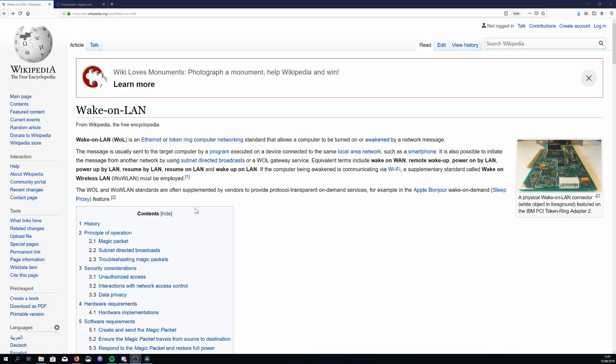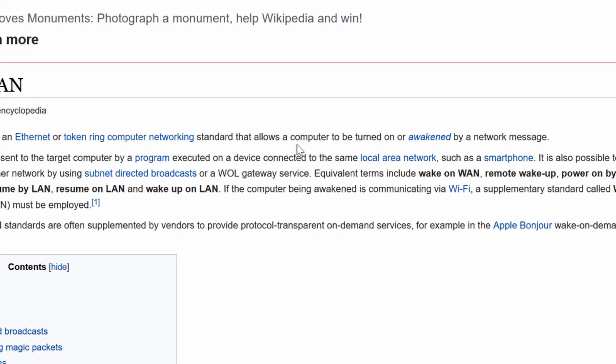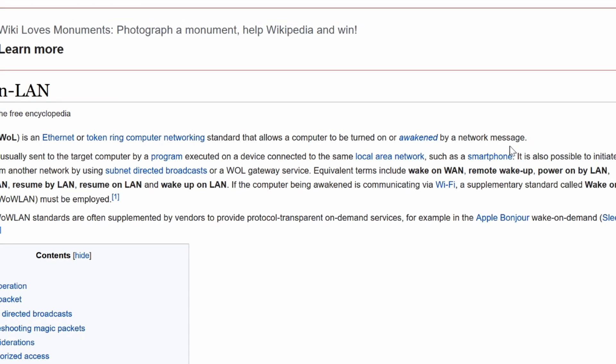To achieve this we're going to use something called Wake-on-LAN. So Wake-on-LAN is a standard that allows a computer to be turned on by a network message. I couldn't have put it better myself.